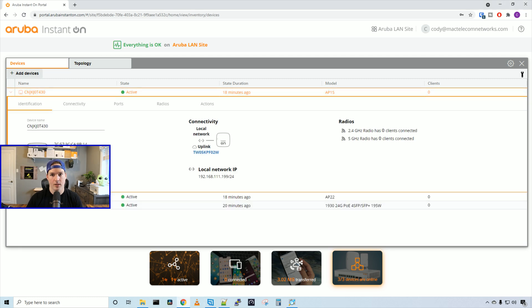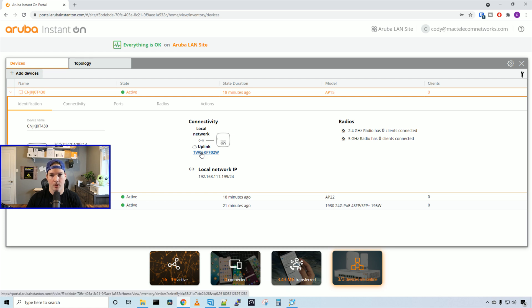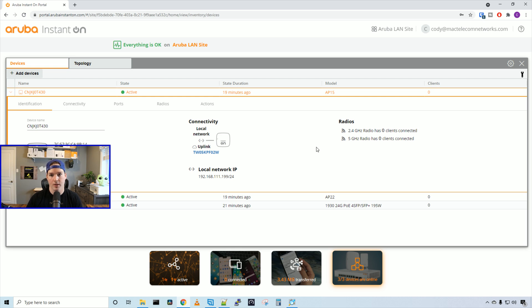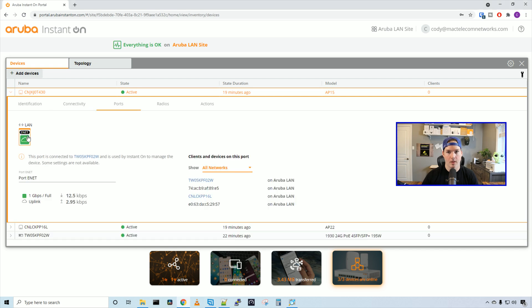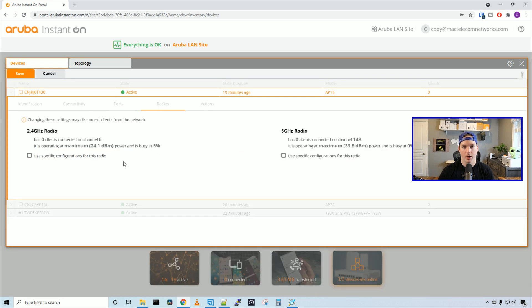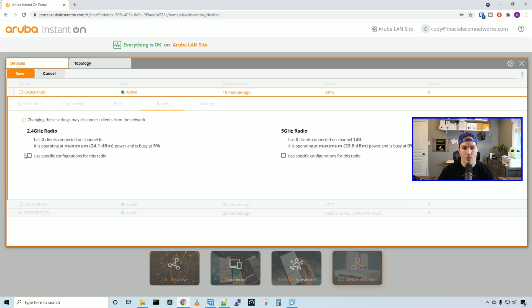At the top, we have our AP15 access point, then our AP22, and then our Aruba switch. If we click on the AP15 access point, it's showing the MAC address, serial number, model, and the version that this access point is running. Under connectivity, it's showing it's on the local network and uplinked to our Aruba Instant On switch. It's getting an IP address of 192.168.111.199. We can also see on the side the radios that nobody is connected to the 2.4 or 5 gigahertz. Right now, we don't have any clients connected. Under connectivity, we could either assign it with a DHCP address or a static IP address.